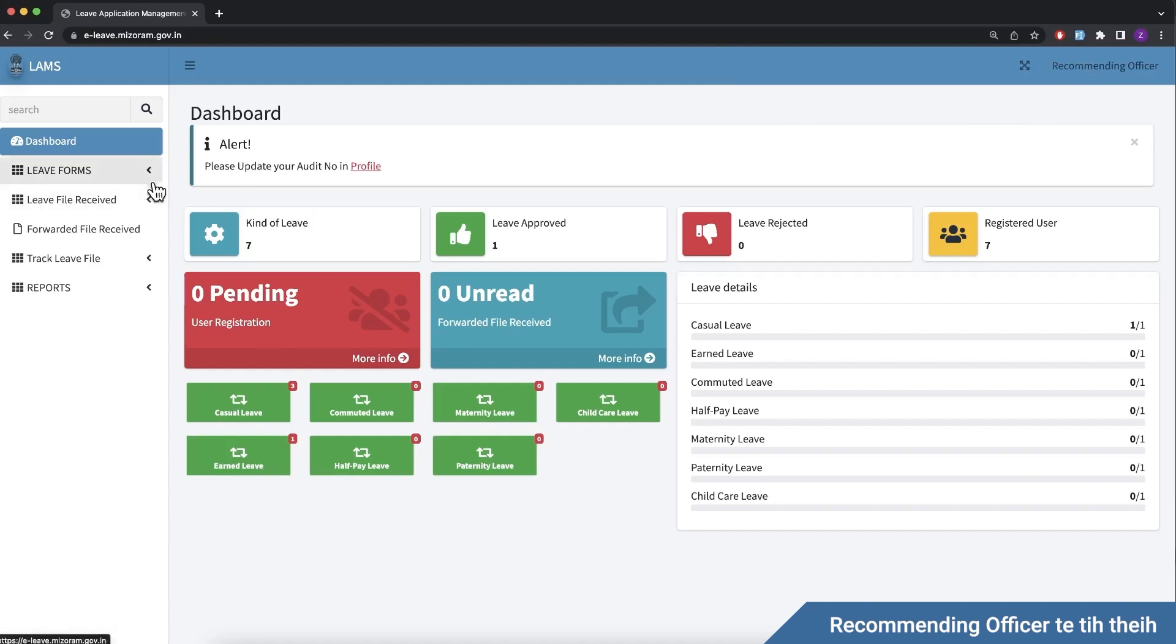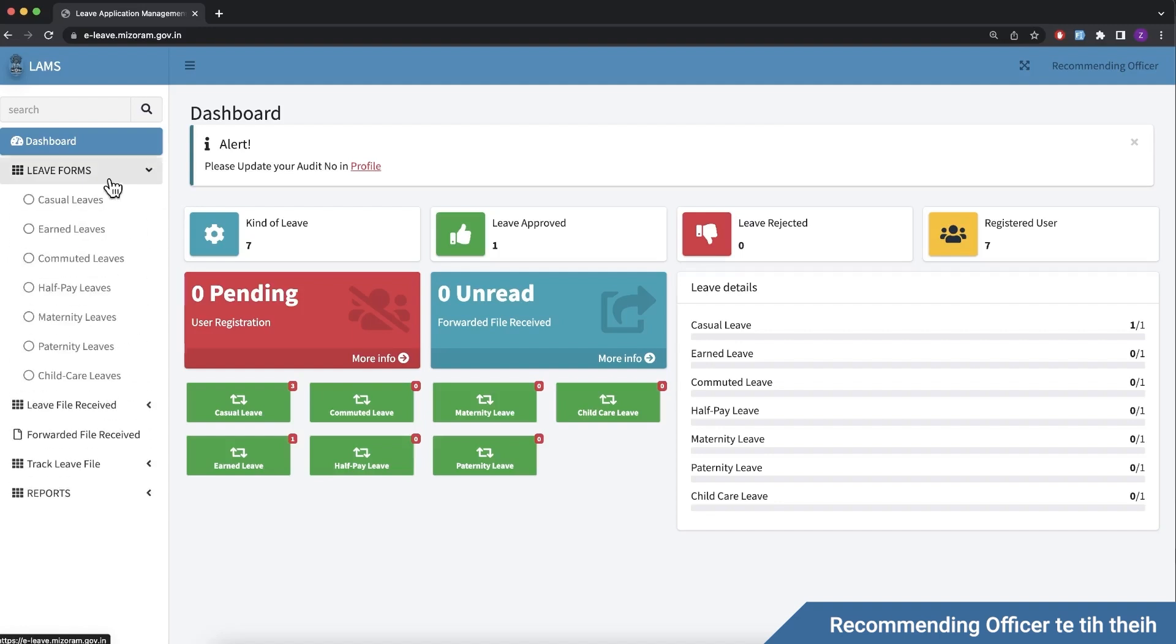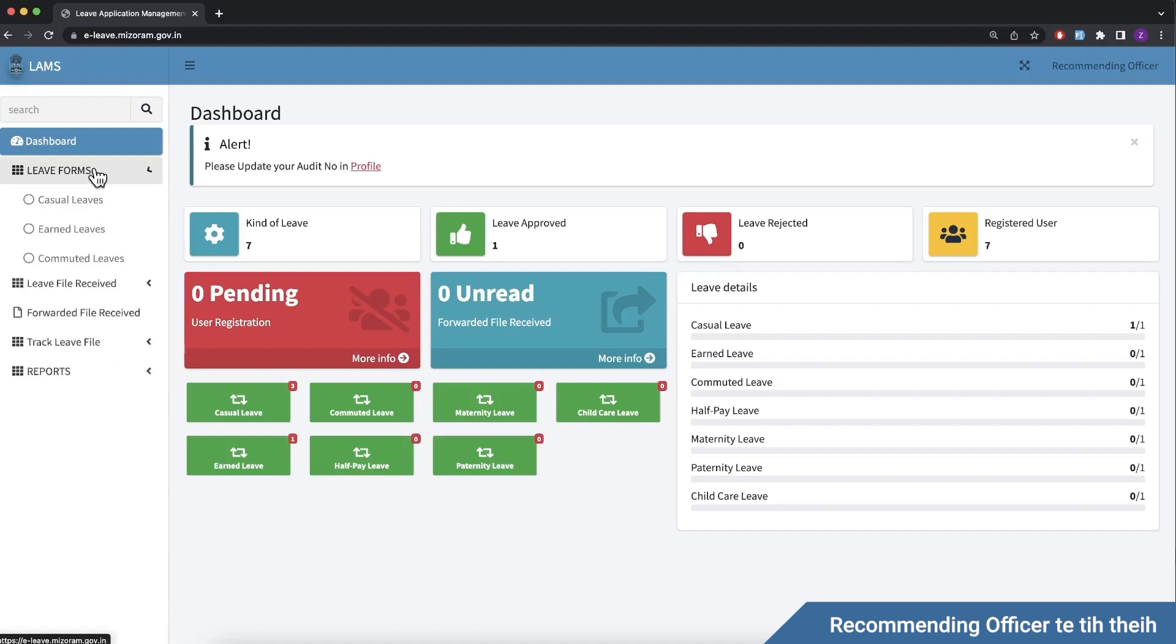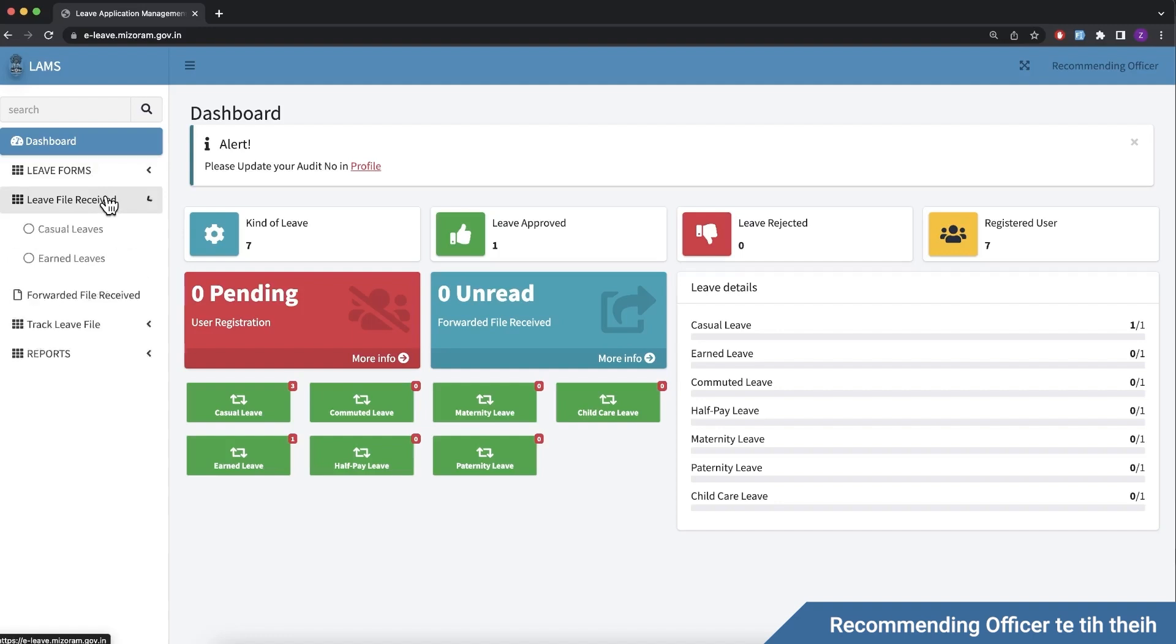The online section contains the leave forms and leave receive form. This is where the recommending officer reviews leave applications. You can receive the file directly.